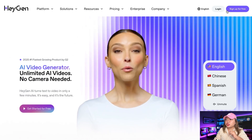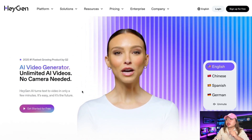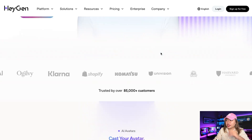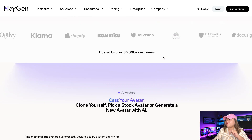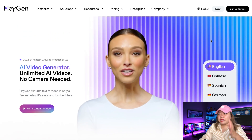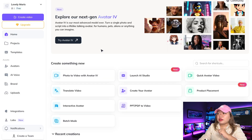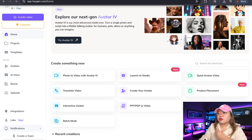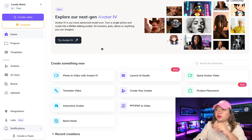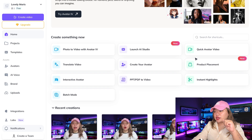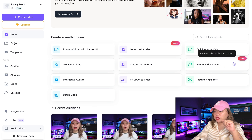First, head over to www.heygen.com. You'll need to create a free account if you haven't already. If you're on the paid plan, you'll get more video credits, but this feature is now available to anyone, even if you're using a free account. From your dashboard, scroll down and you will see product placement right here. Just click on it.